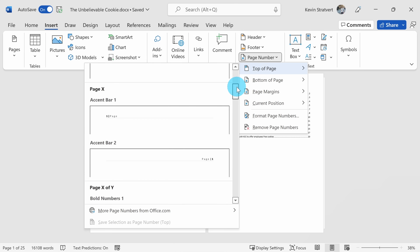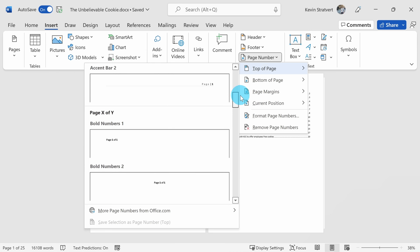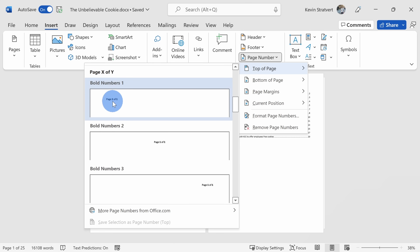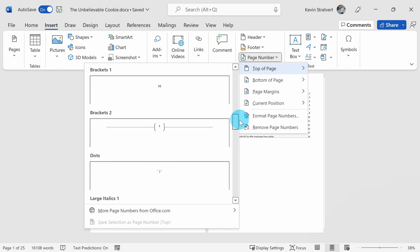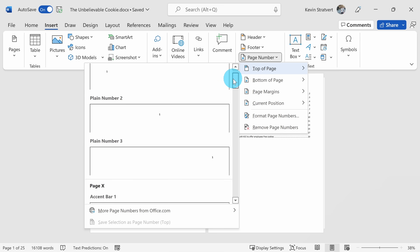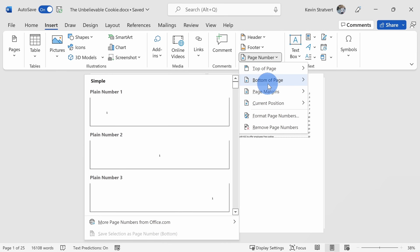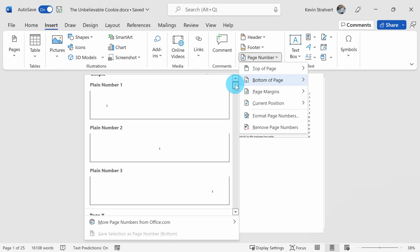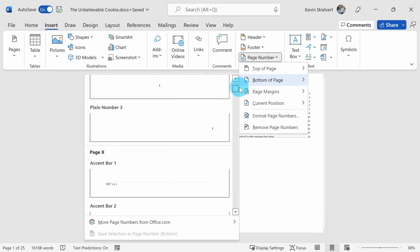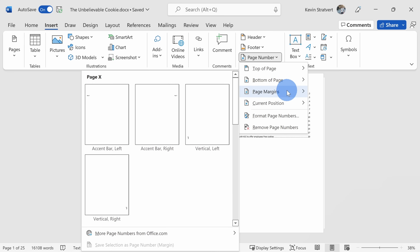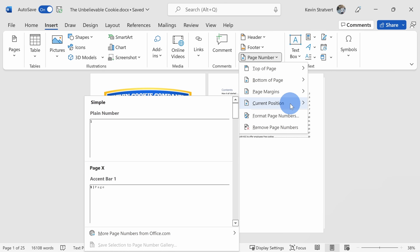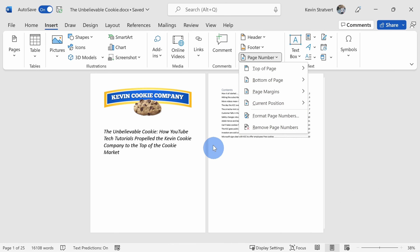And if I scroll down, we see a number of different options. You could even add page one of one, or one of however many pages you have, and here you have some different formats. I could add a page number to the bottom of my page and here too we have some similar formats to what we saw with top of the page. I could also add a page number to the margins, or I could place a page number at the current position where my cursor is within the document.